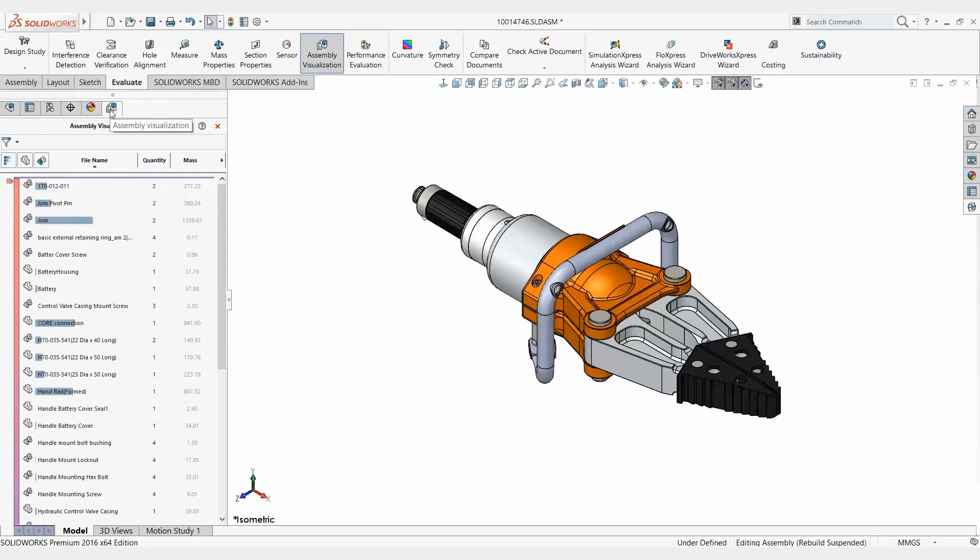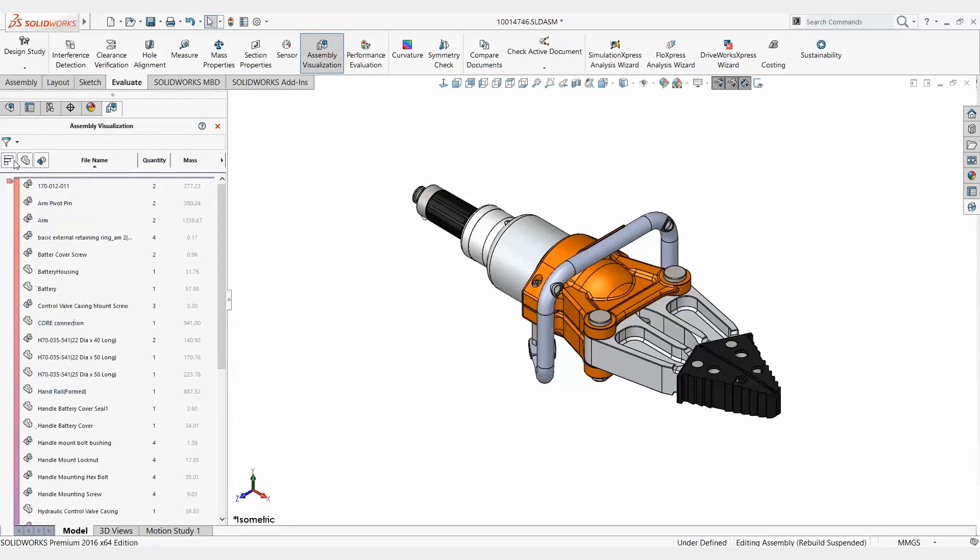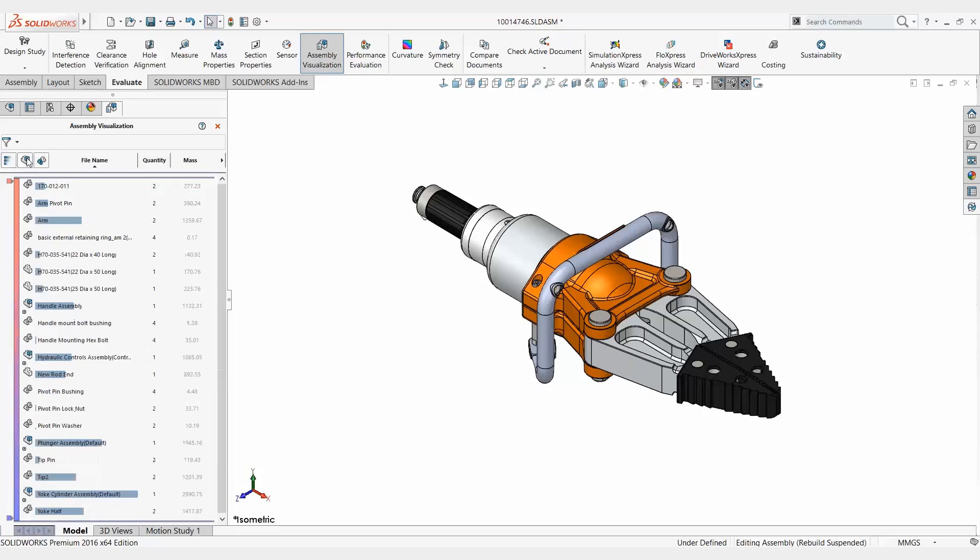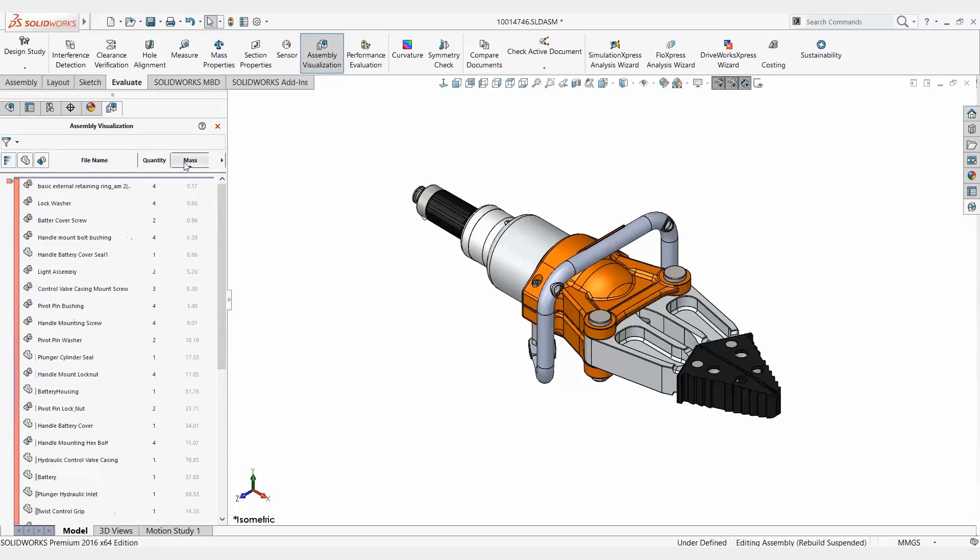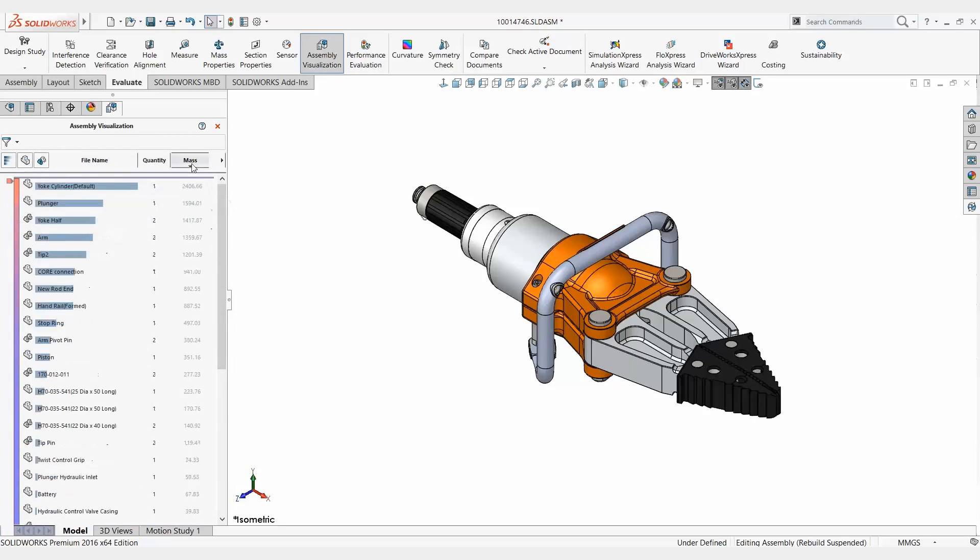Now some default things in here: quantity, mass of the parts, etc. You can show or hide, it's going to show you here which is higher values for that. I can sort by mass going up or going down so the yoke cylinder for example has the most mass.